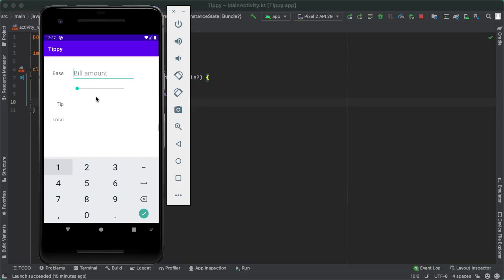What we'd like to be able to do is when the user scrubs on the seek bar, we want to update the tip percent label. And when they enter in a base amount, we want to take that value and compute the tip and total amount. There is no submit button, so as soon as the user changes the base amount or the tip percent, we want to dynamically compute the tip and total amount when anything changes.